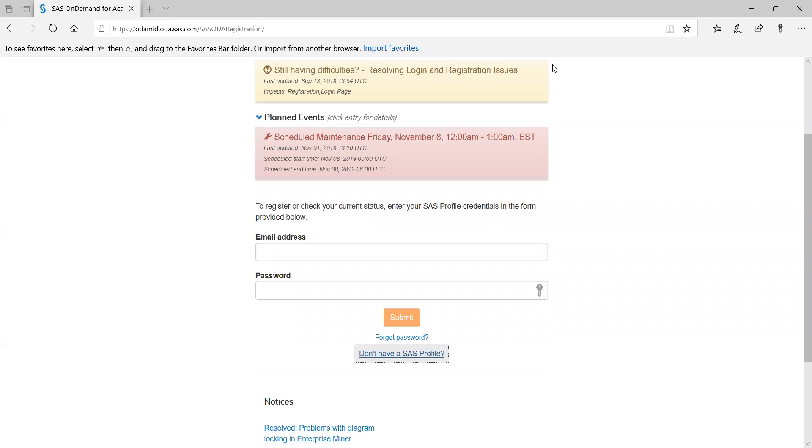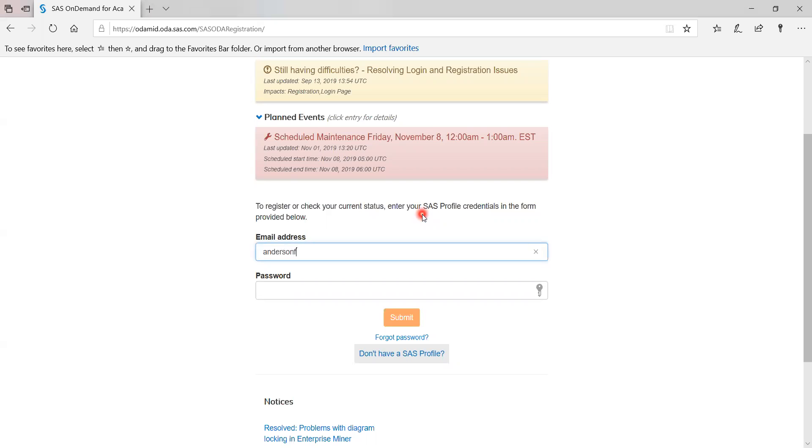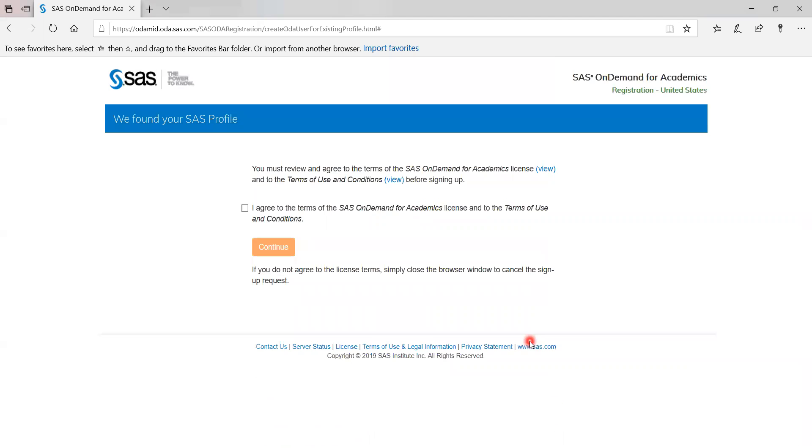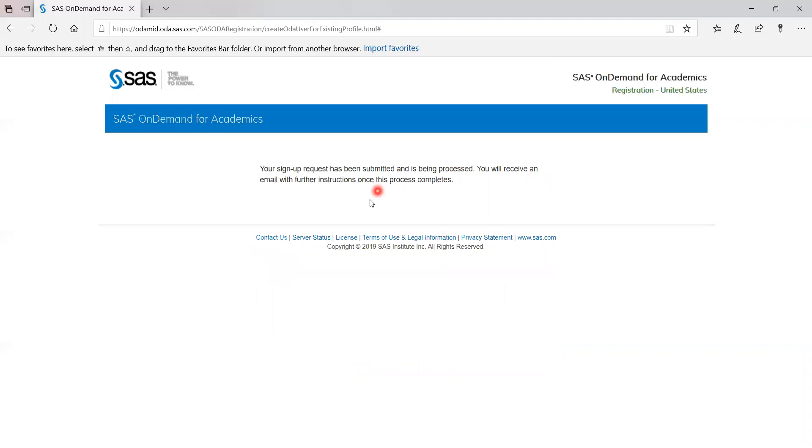So now if you remember, the first step was to create a SAS profile, which I already did just now. And now I go back to the same link. I'm going to share this with you. And then sign in again and agree to the SAS on demand for academics license terms.